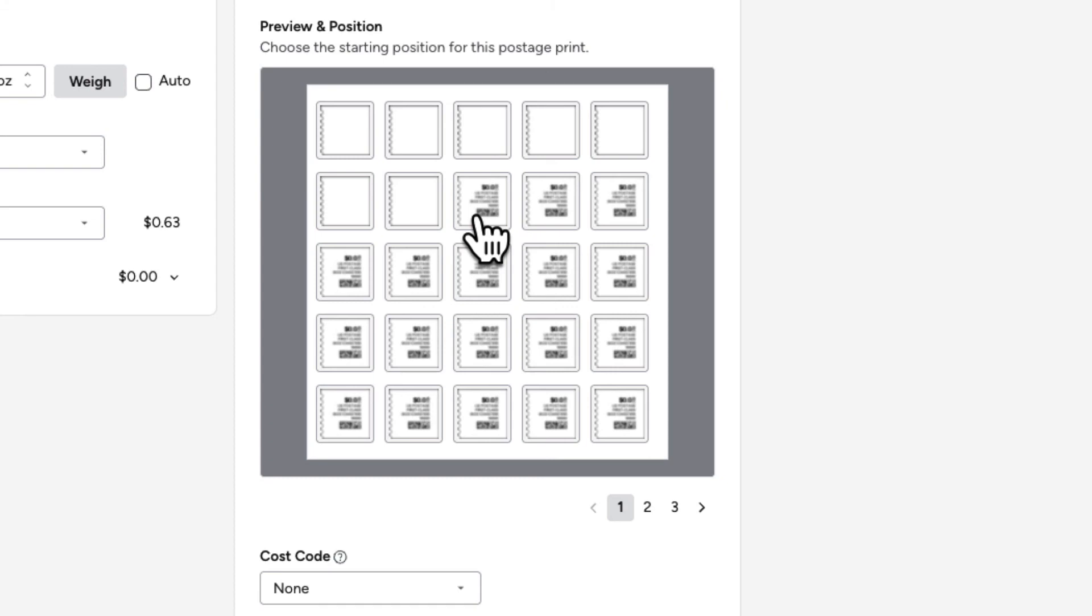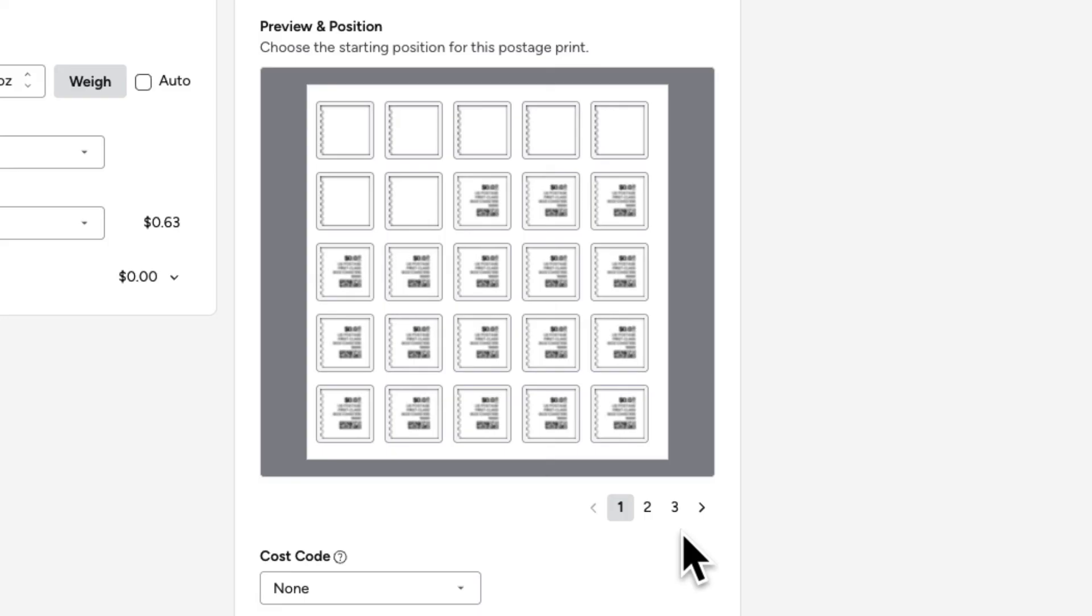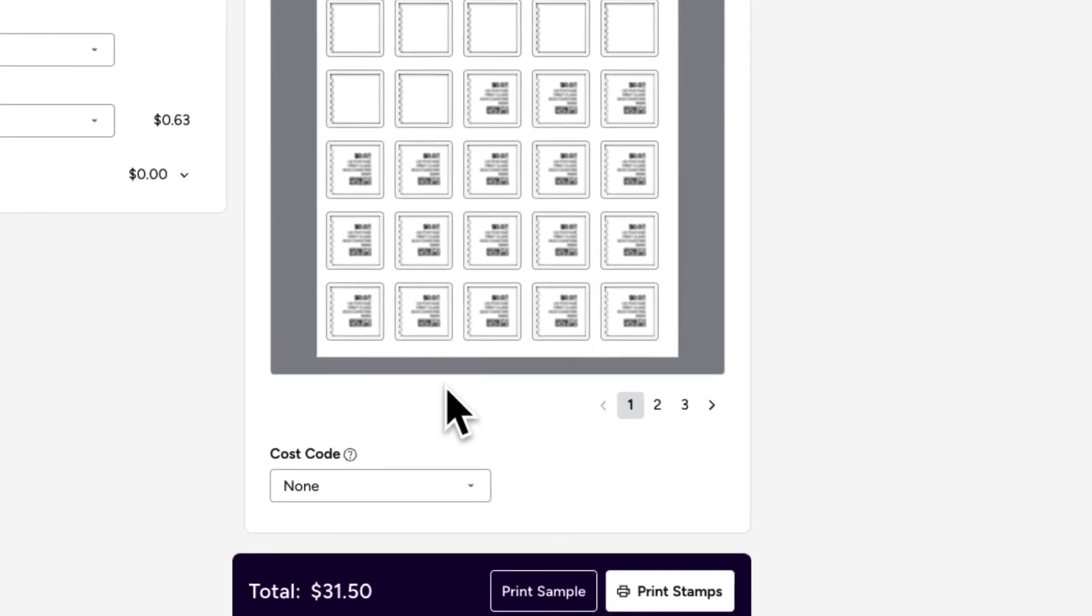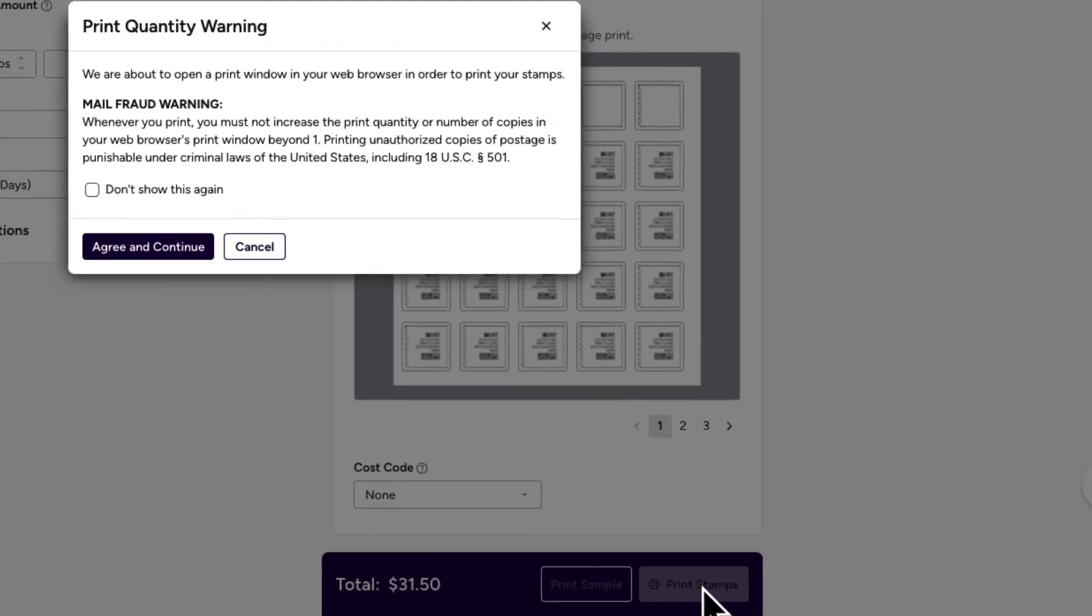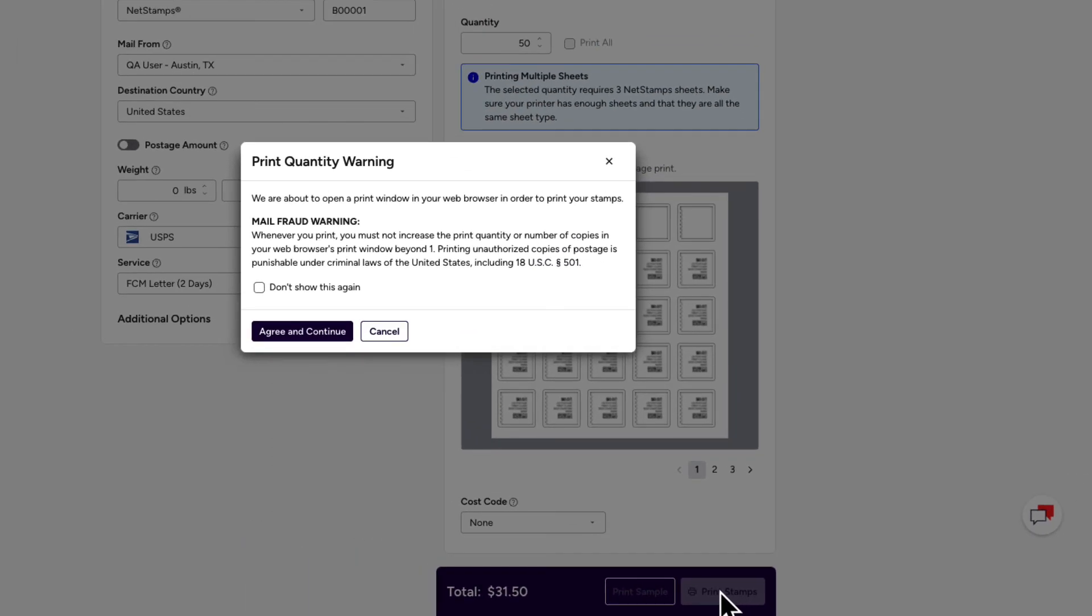Be sure to load the appropriate number of sheets in the printer to complete the job, putting the partial sheet on top if that applies. You can enter a cost code as well to track your postage expenses here. Now you're ready to click print postage to complete your job. Finally, click certify and print to confirm you're printing 26 or more NetStamps and that your printer is loaded correctly.